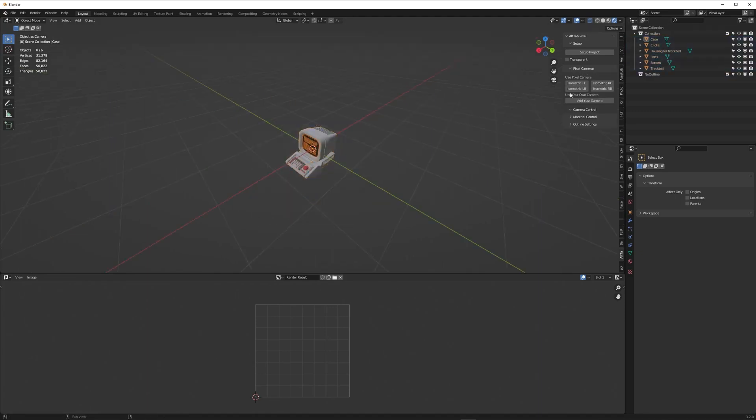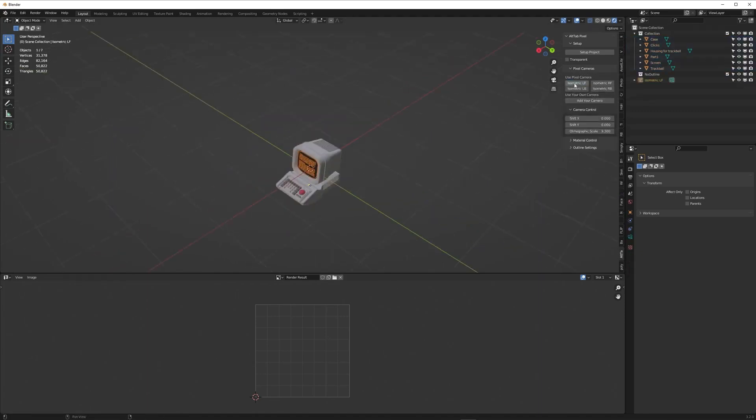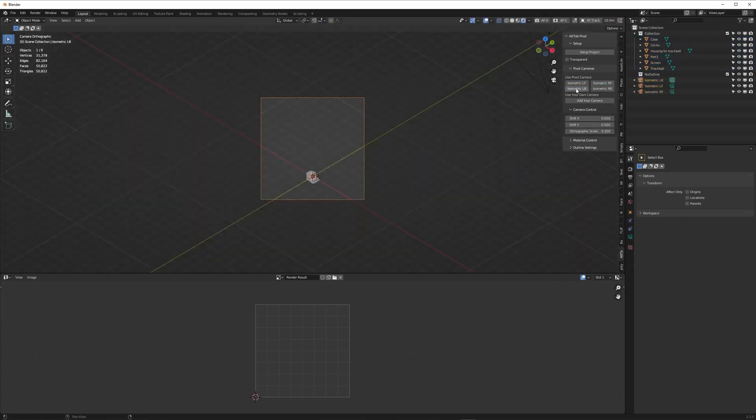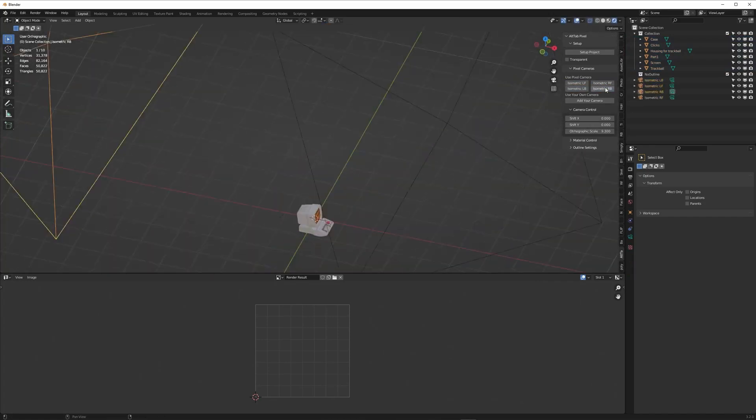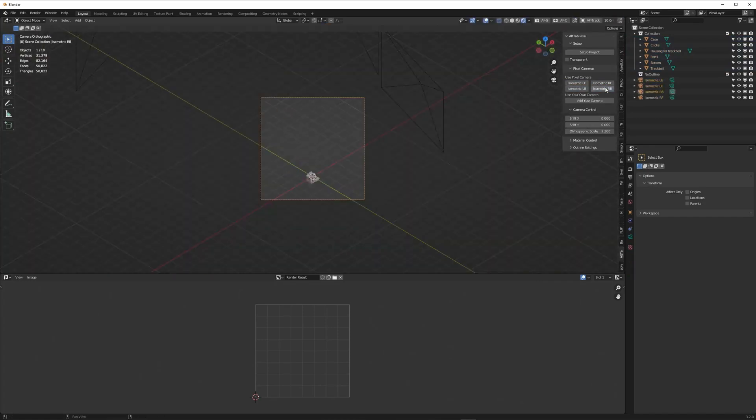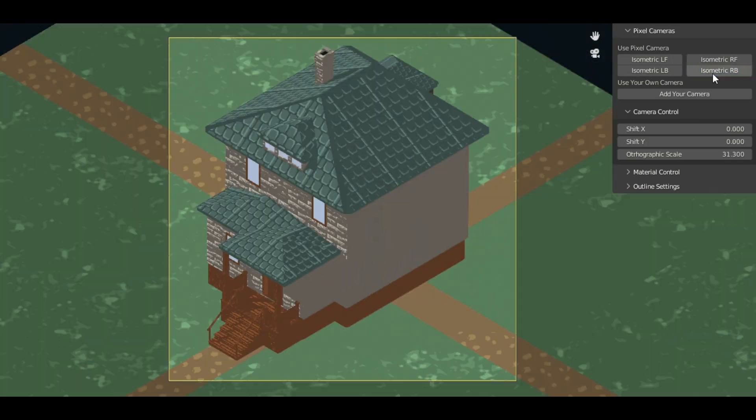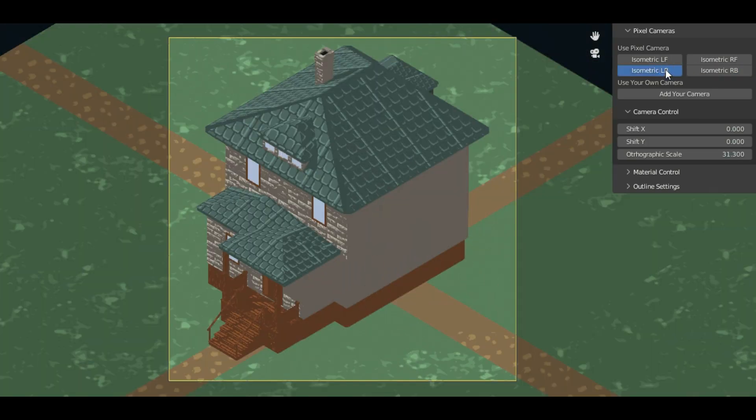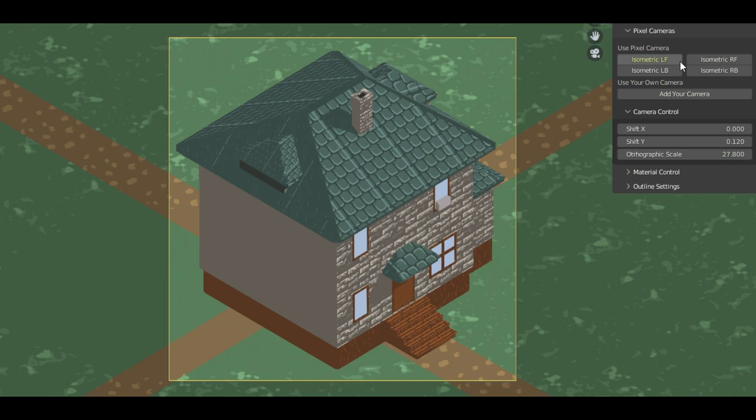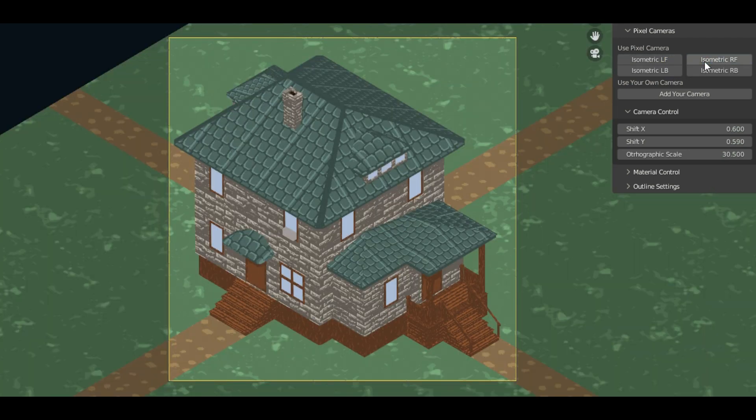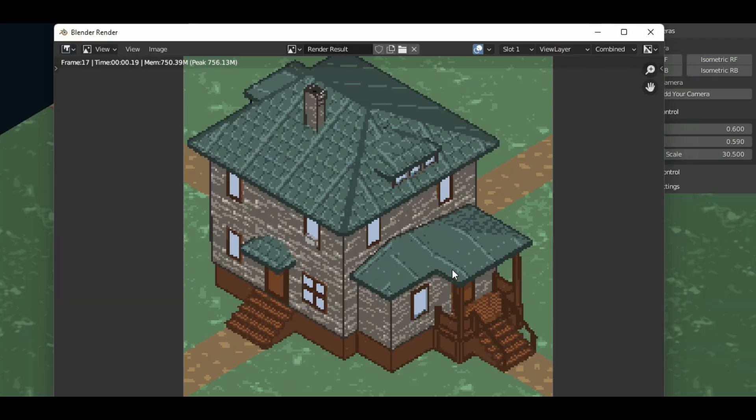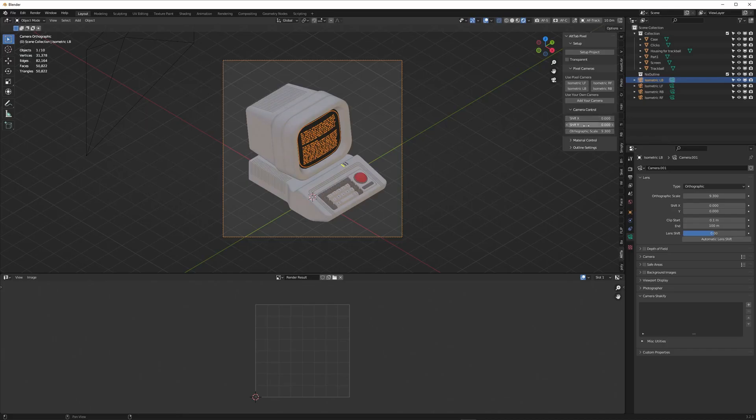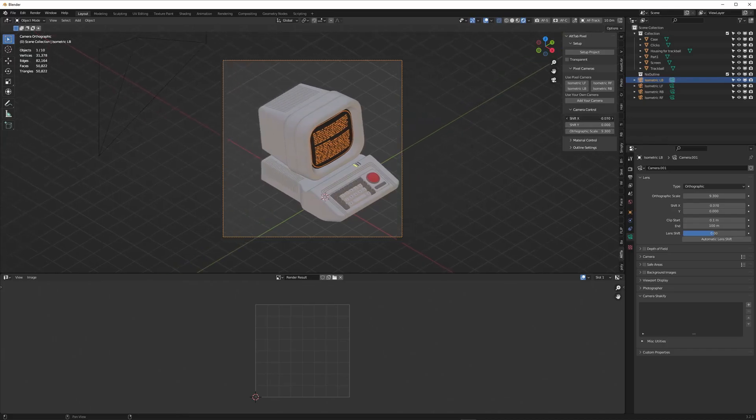The second category is Pixel Cameras, which gives you the ability to add your own camera or use the built-in isometric cameras. These isometric cameras tend to keep that pixel art aesthetic and get it across to the viewer much better. You can also use the camera control parameters to shift the camera up and down or left and right.